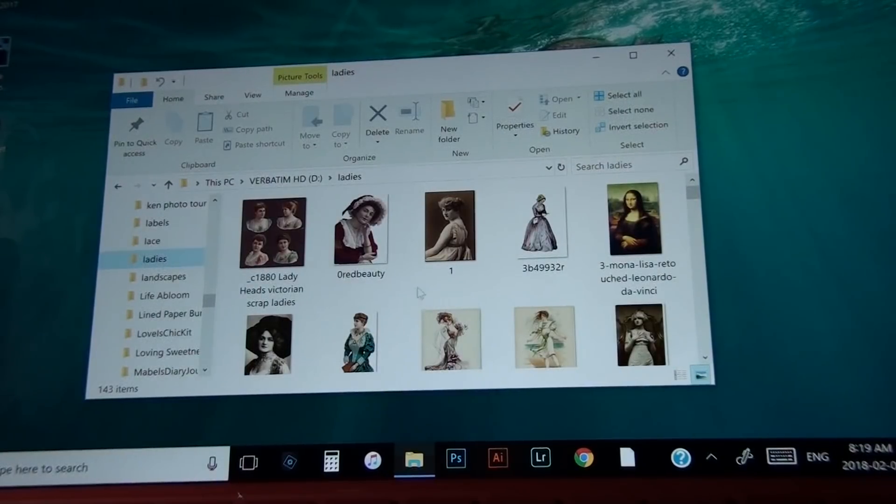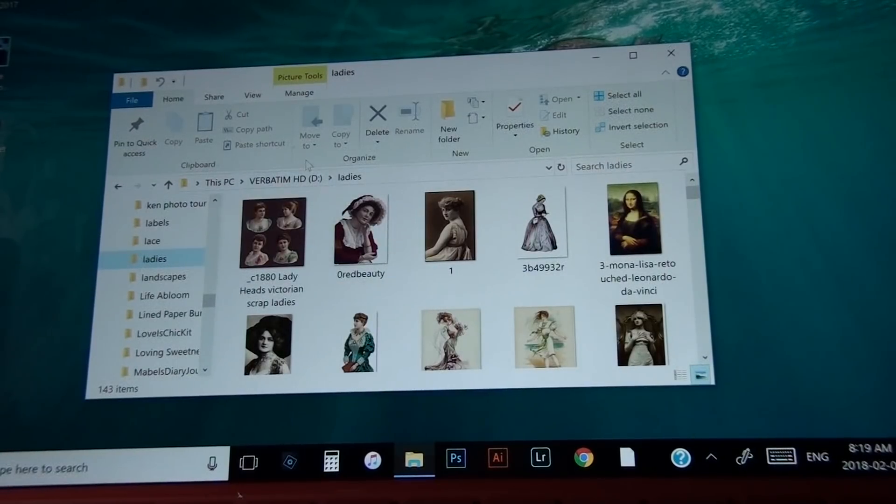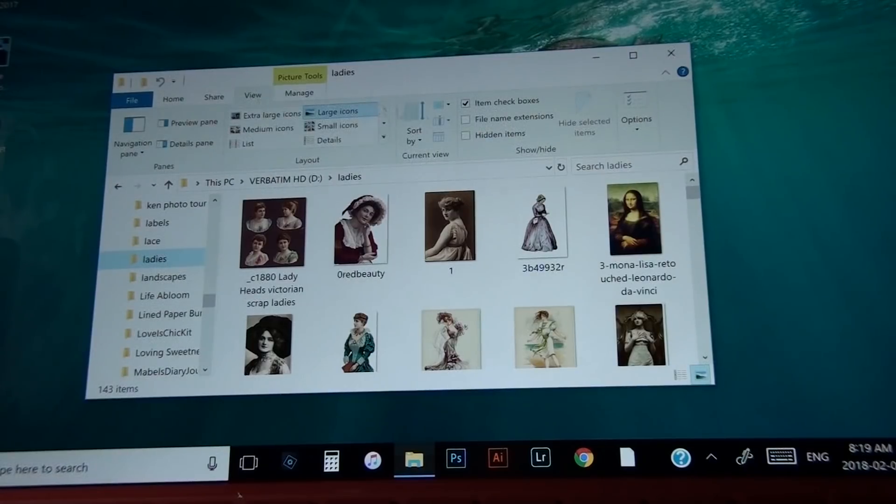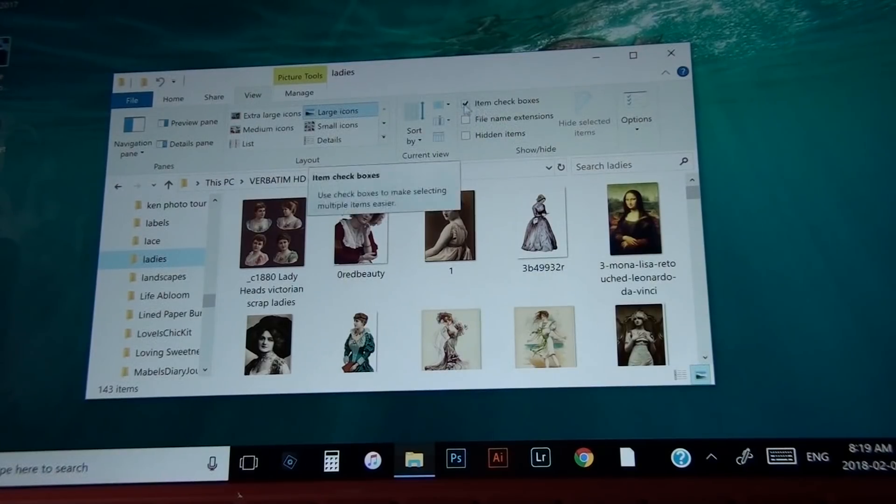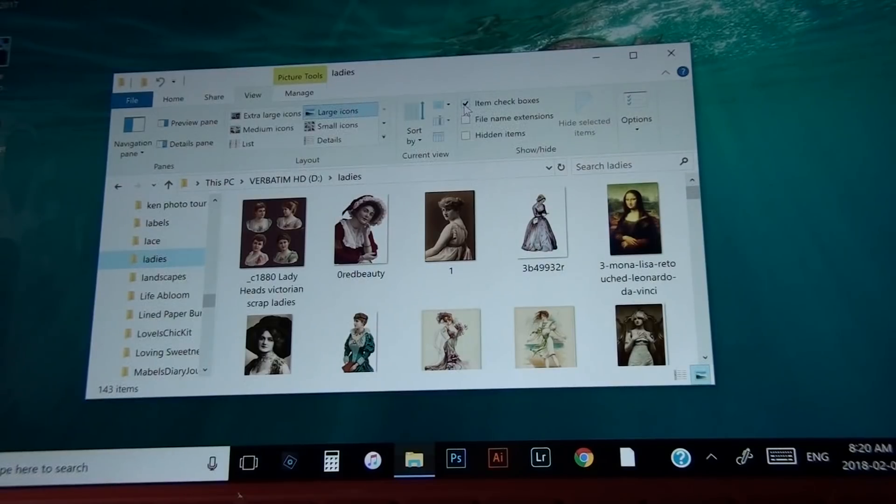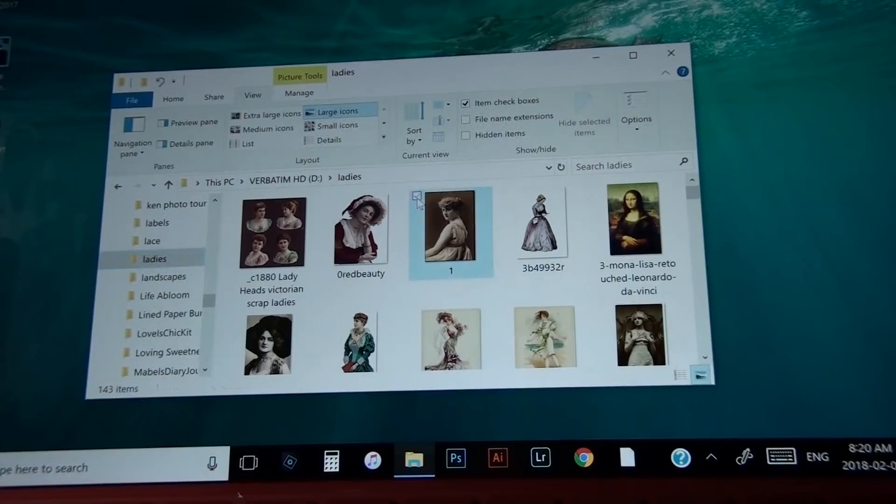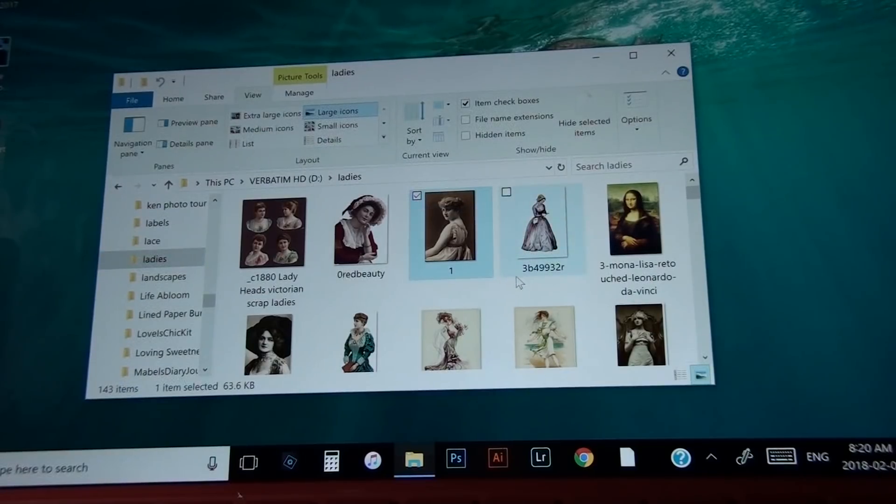Now the first thing you want to check is your view. Go into view, make sure that this box here, see this one, make sure that's ticked off. That allows you to grab each individual photo that you want.